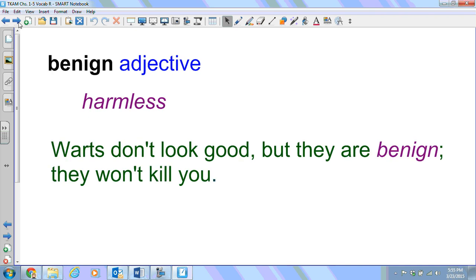Benign. Adjective. It means harmless. Words don't look good, but they are benign — they won't kill you.